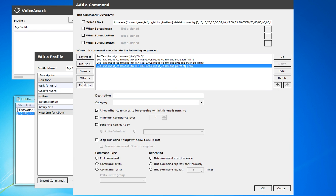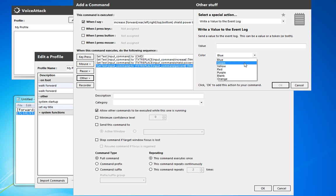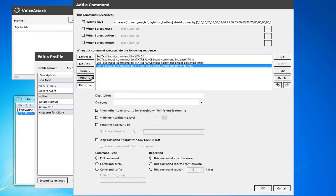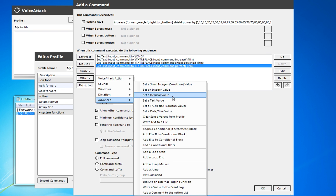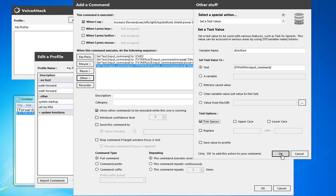Let's go ahead and have those written to the event log. Before we do that, we actually have to save them. So we're going to set the text value 'direction', and we're going to do just the value as text from input command. This will actually strip out any numeric characters, and we'll make sure we trim spaces there.